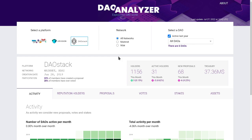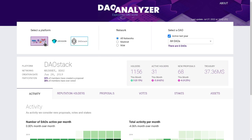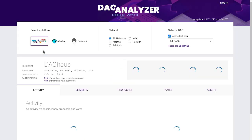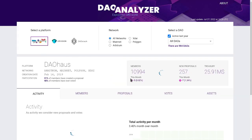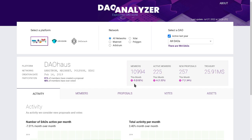DAO Analyzer is a tool that provides analytics on decentralized autonomous organizations. First, we will select the DAO platform that we want to explore among these three. In this case, we will choose DAO House, which had almost 1000 active DAOs in the last year.